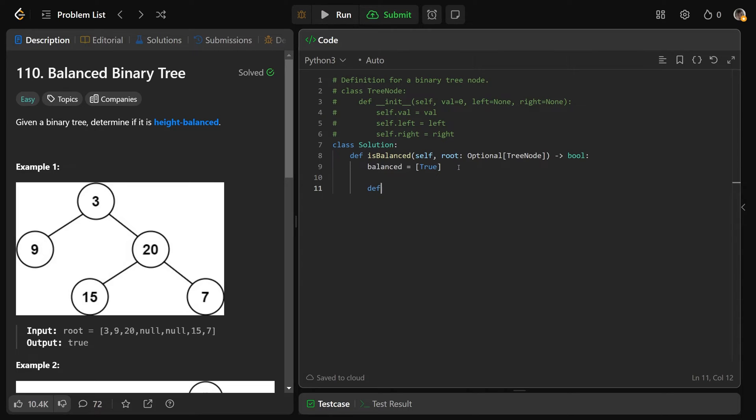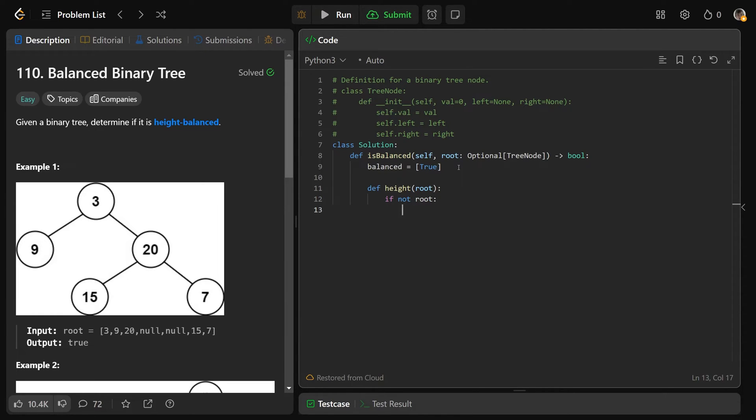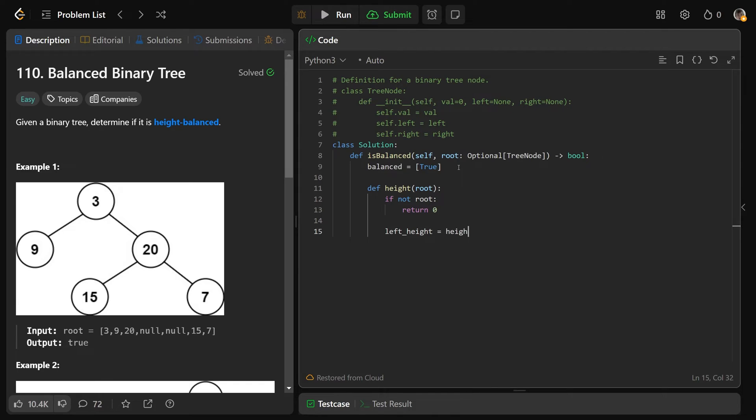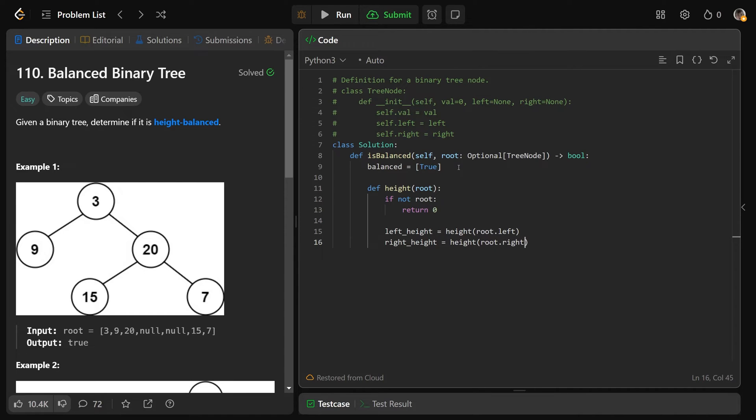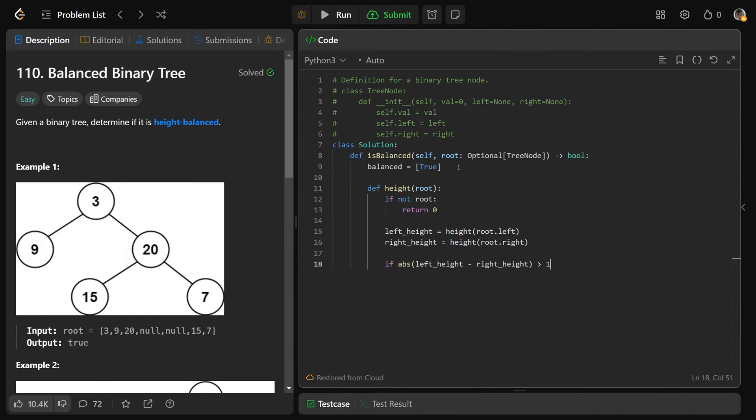Then we're going to write a recursive helper function that's going to basically return the height of a tree. So it's going to return the height of a root. If we don't have the root, then we want to return zero, because a non-root shouldn't contribute to the height. Otherwise, we need to get the left height equal to the height on the root.left. And we also need to get the right height, which is equal to the height of the root.right. And now we can immediately say if the absolute value of the left height minus the right height, if that is ever bigger than one, then that means there is a problem. And if there is a problem, we want to set our global, so you need to do balanced at zero is equal to false.